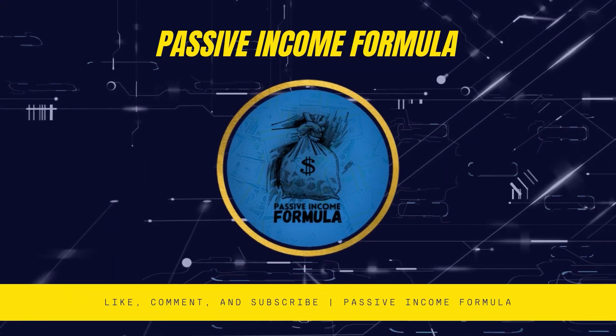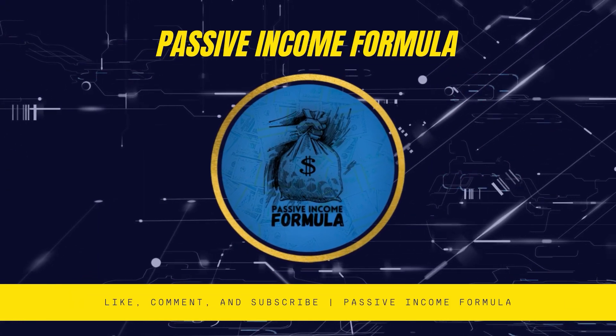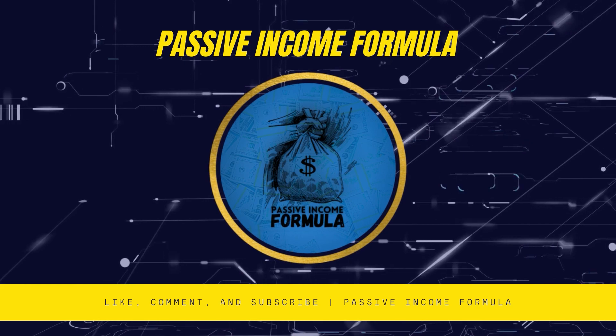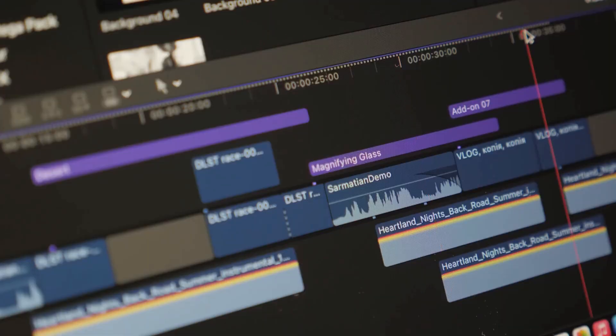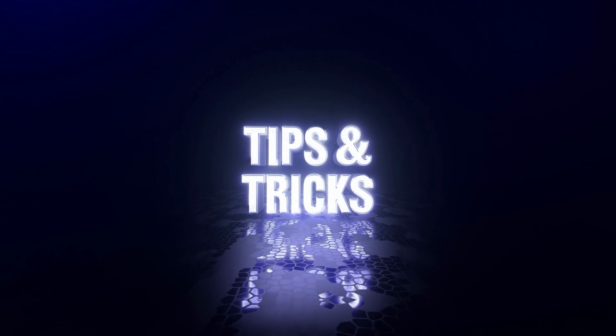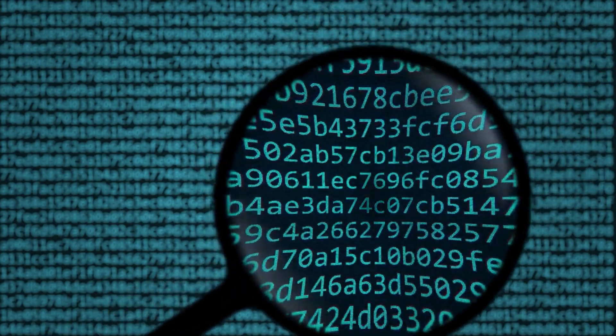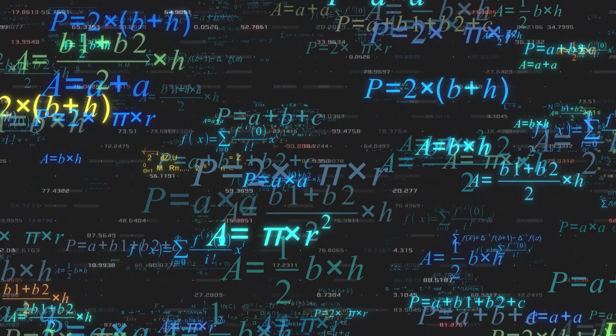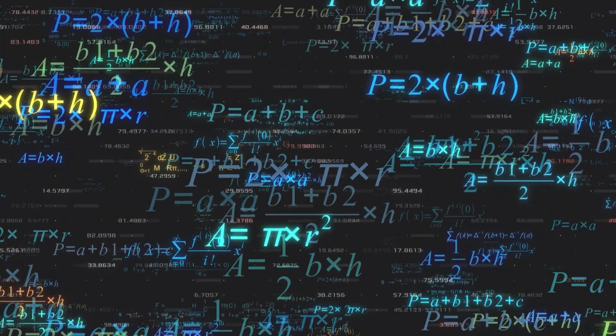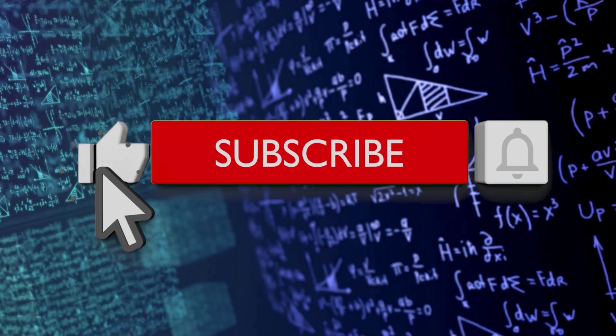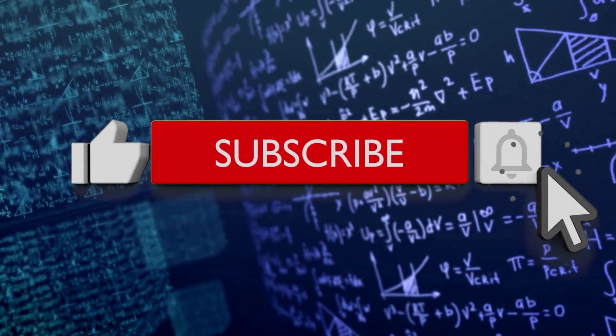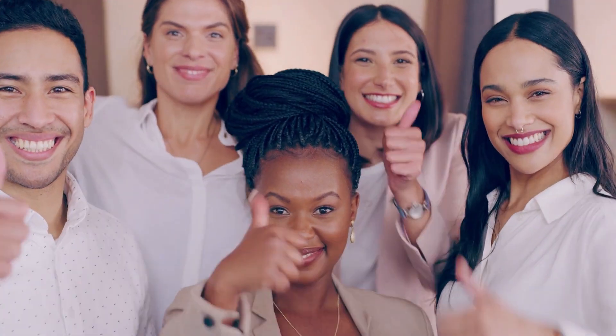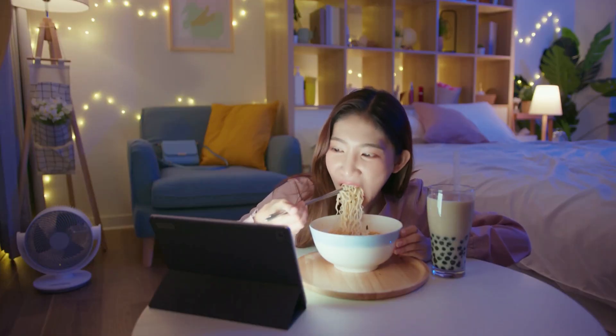Before we get right into today's video, if it's your first time on this channel, welcome to the Passive Income Formula channel. We post videos with tips and techniques on how to earn money online. We discover methods and explain them step by step, exactly like a formula, as the name implies. Don't forget to subscribe, like, and click the notification bell so you won't miss any future videos.